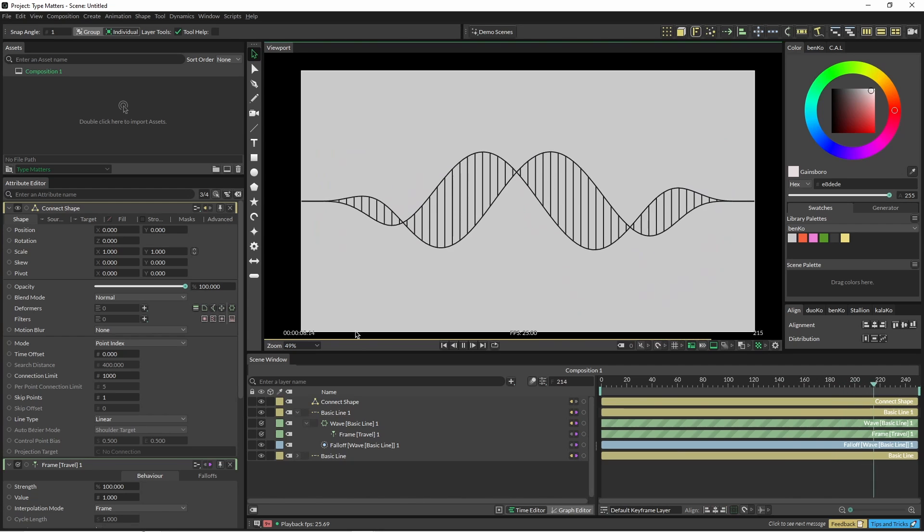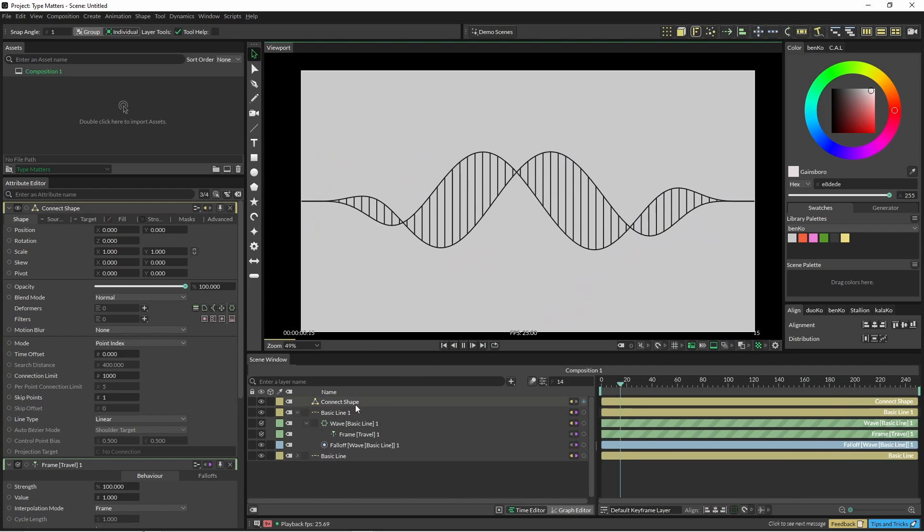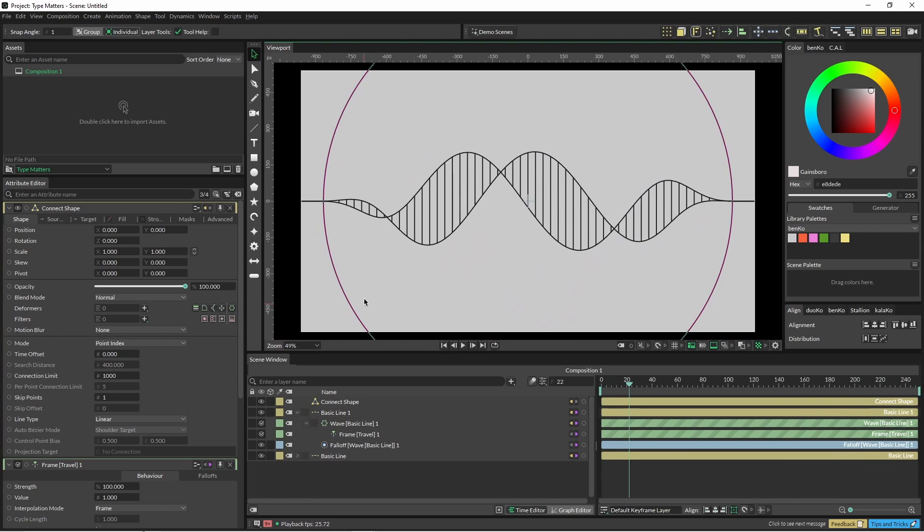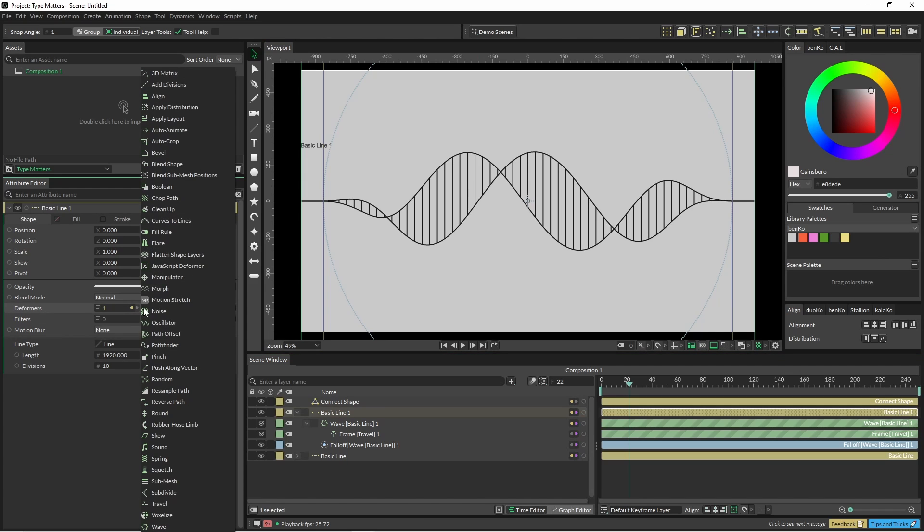And it's looking kind of right but there's something a little off about it. These lines are just straight up and down but we want them to be a little bit off. So we're going to go back into our basic shape one and we're going to add a push along vector.